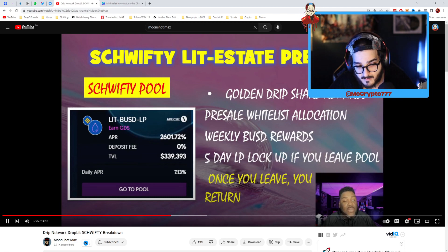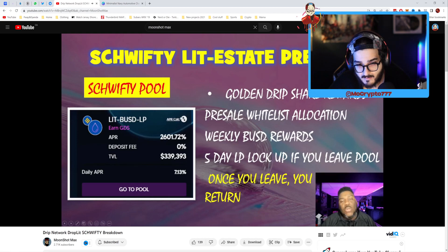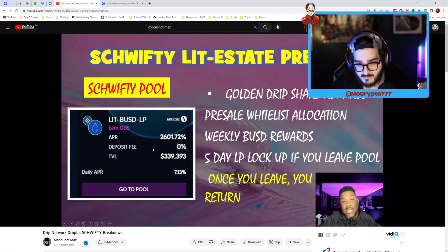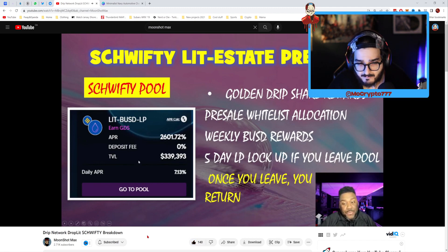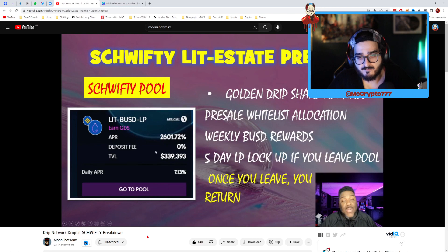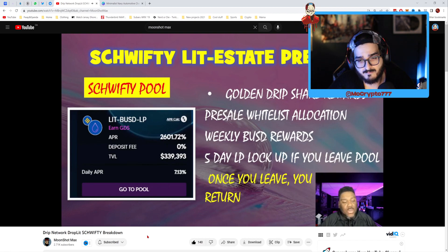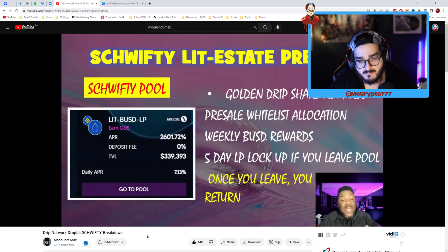The Schwifty pool is going to be comprised of LIT BUSD LP tokens. The Swifty pool is going to have an APR which Paris has not revealed yet — it might be a little bit higher or lower. We are going to earn Golden Drip Share rewards in this pool. This pool is also going to give us a pre-sale whitelist allocation. The LIT BUSD LP pool goes only in increments of $500 — you can deposit $500, $1,000, or $2,000 worth of LP tokens — and that's going to be the exact allocation you get for the pre-sale whitelist.